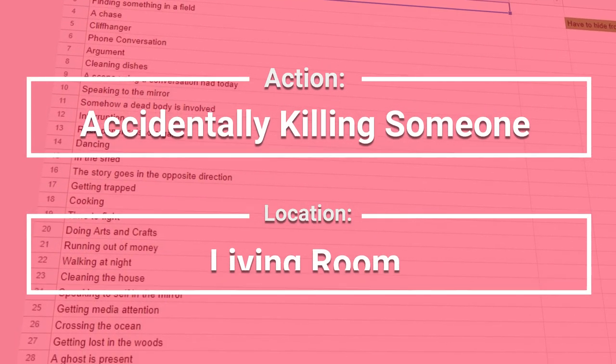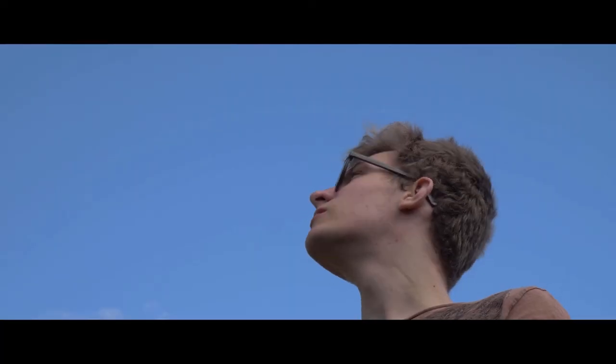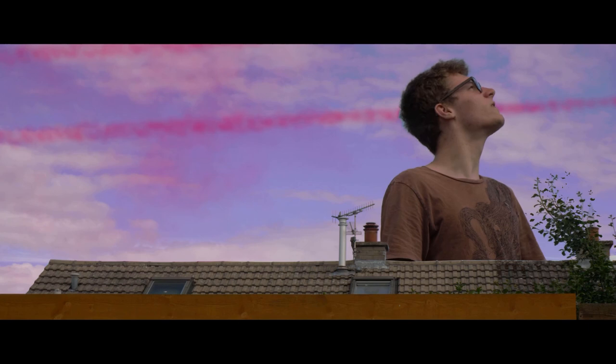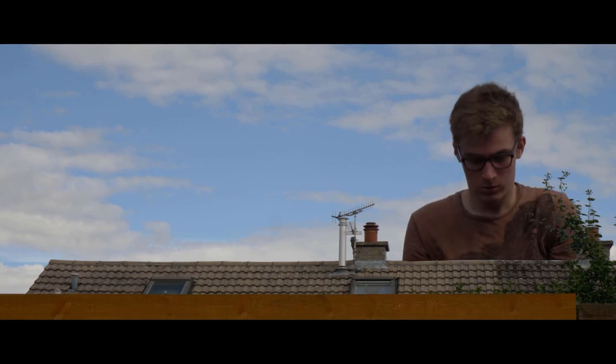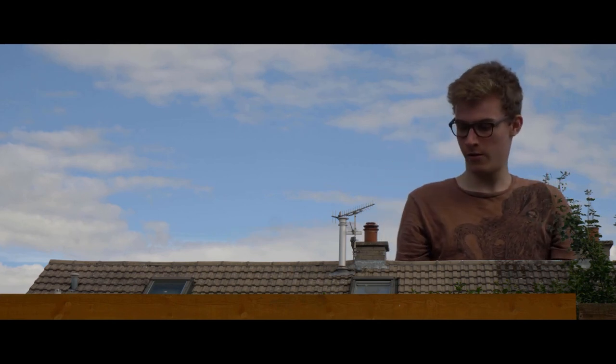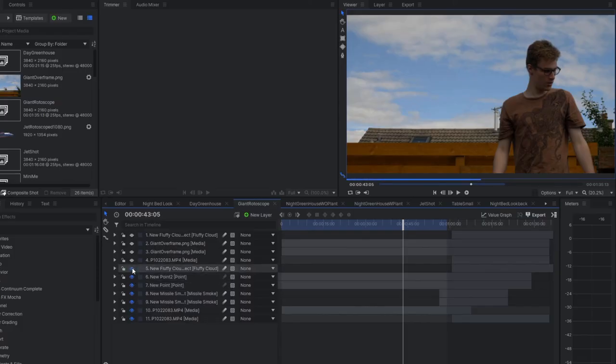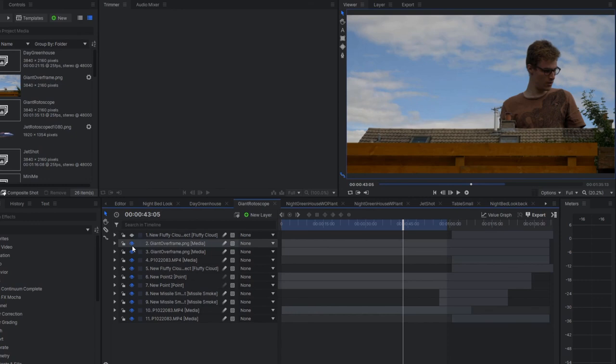The real curveball was the last day: 'accidentally killing someone' in a living room. I had to ditch the living room but went with accidentally killing themselves — the character drinks the serum, grows huge, the FBI shows up, tries to shrink them, and they die. For the giant effect, I slowed the footage to look slow and heavy, blue screened the sky behind the house, and put the house in front so it looked like I was huge behind it.